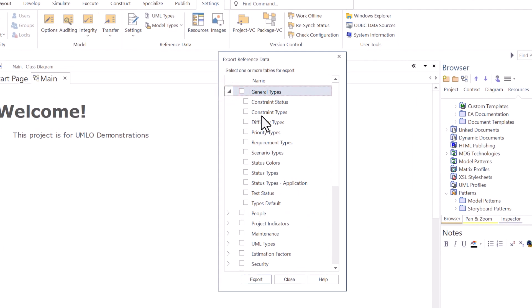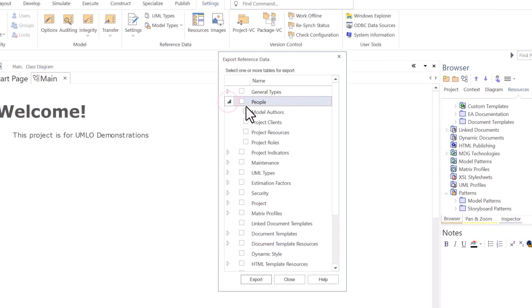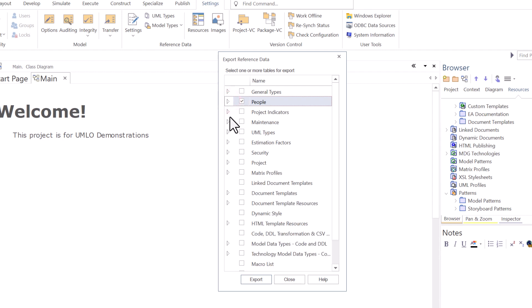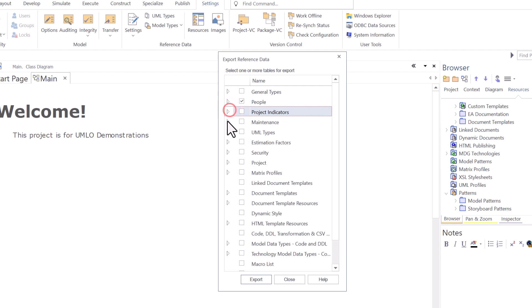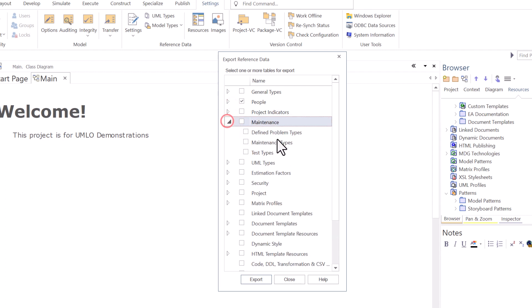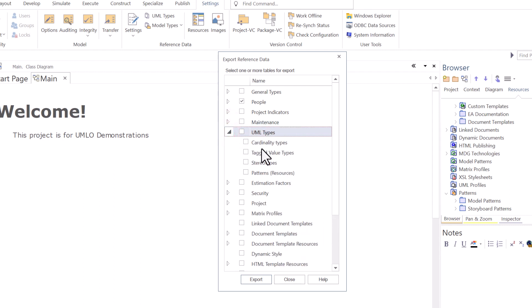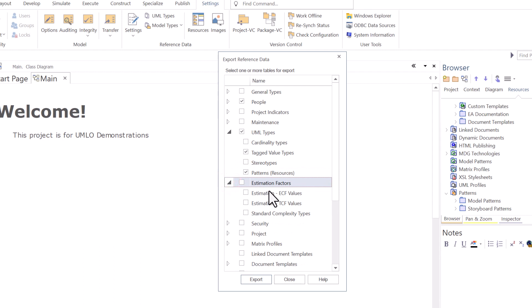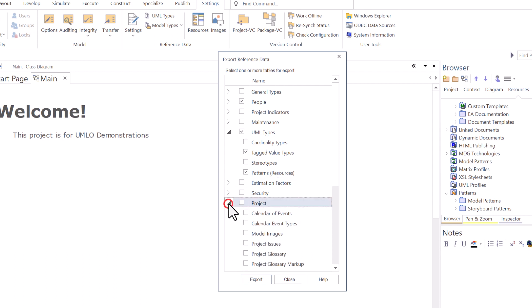Let's go through this export reference dialog box. General types, I don't have any custom general types. People, I want to bring in all of the resources from the demo project. Project indicators, didn't make any changes there. I can take all of the Sparx factory stuff. Same with maintenance. UML types, I don't need cardinality, but I want tag values and patterns. Estimating factors, cover this in a more advanced session, but you can use Sparx to do estimating. Security, don't touch that unless you know what you're doing.